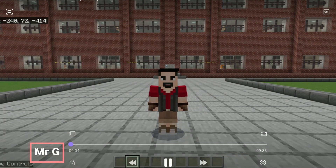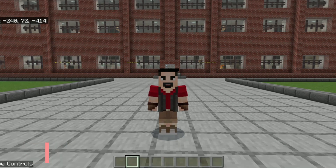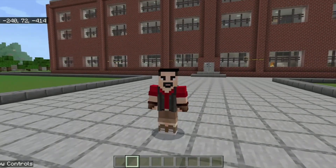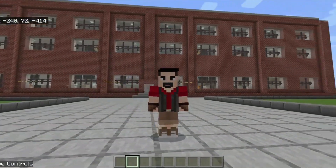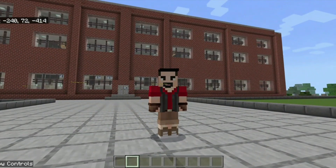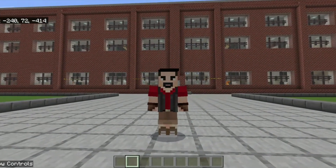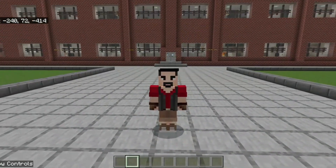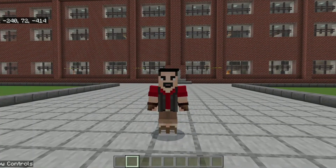Hello guys, Mr. G here. This time we're going to be building atoms using Minecraft for Education. Here is the school at the back and we're going to go into a place and to my lab where we're going to be building atoms for different elements.